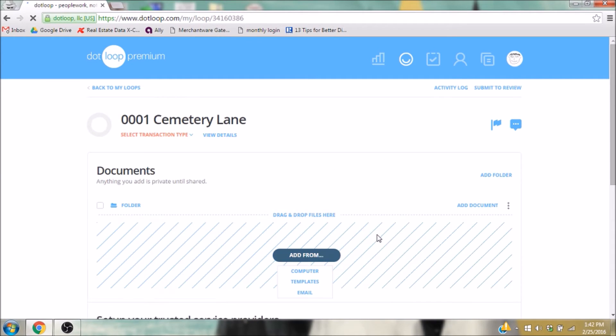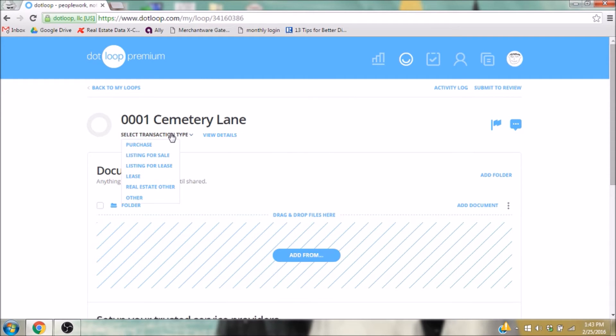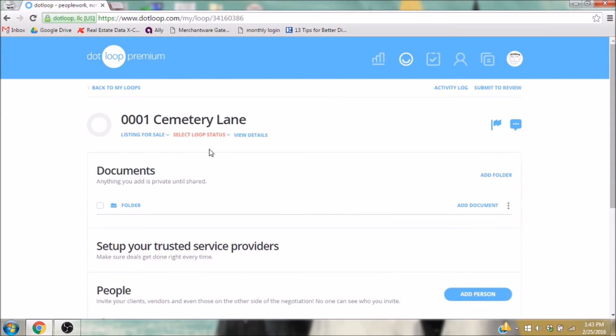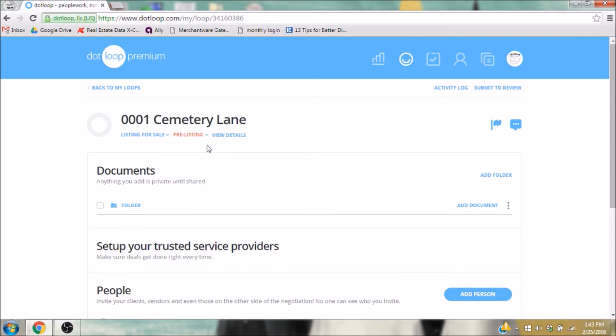Once you're in the loop, you'll first want to select a transaction type. Then a loop status. This is to make sure the loop shows up in the admin's account once you submit it.